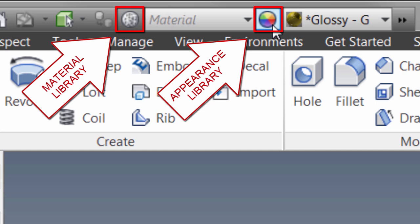The difference being that the appearance library only applies visual properties. Properties such as color, texture, bump maps, etc. And these can be applied to the entire part or to specific bodies or surfaces.